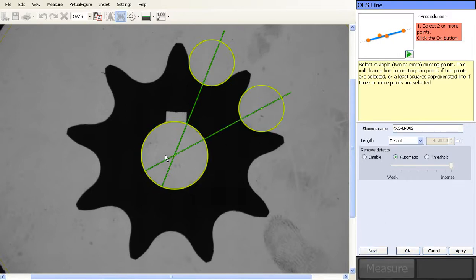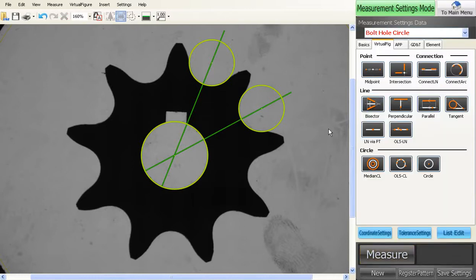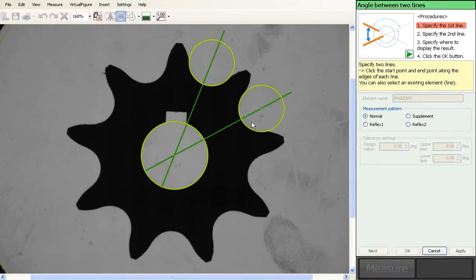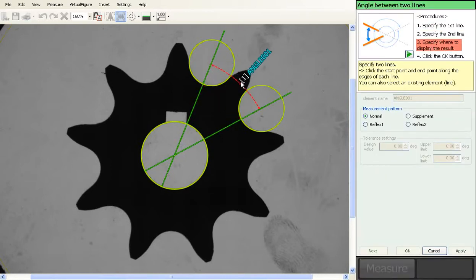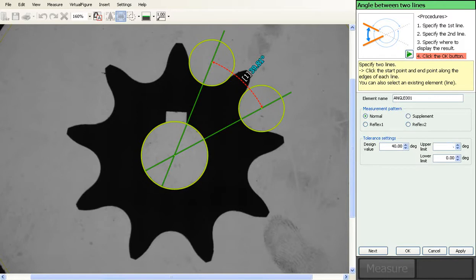Go into your basics, there's your angle tool, and then just click on the two lines that you're interested in and drag it out. Now you can input what the tolerances are for that.